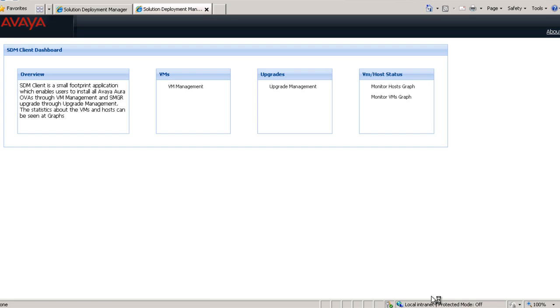That concludes this presentation on installing the Avaya Aura Solution Deployment Manager client. Thank you for your time today.